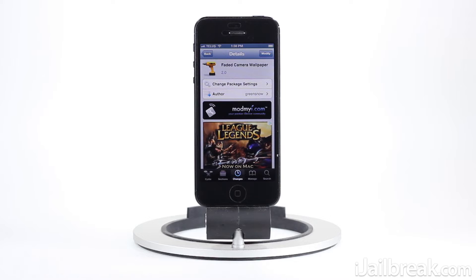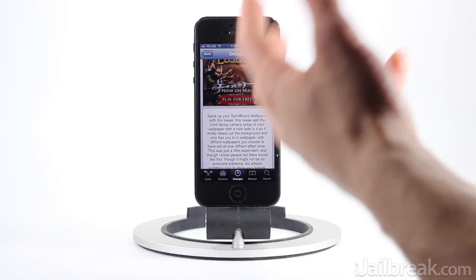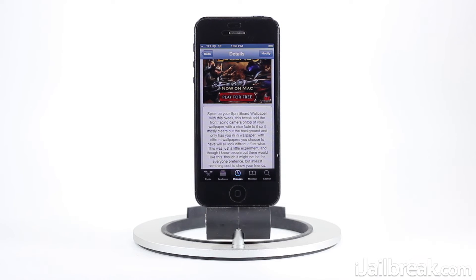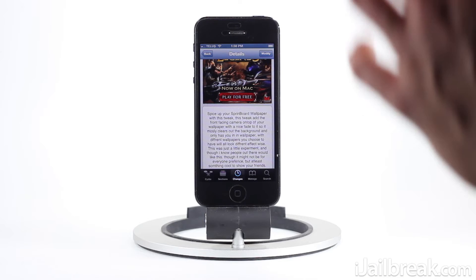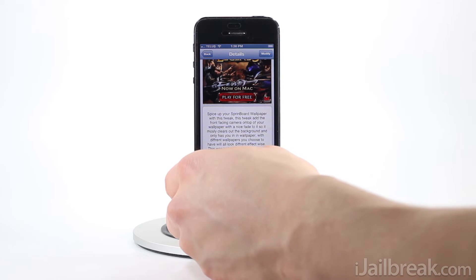This is a cool tweak — what it does is it uses the front camera on your device and essentially displays it onto your home screen. Instead of just showing what's recorded with the front camera, it actually overlays whatever your device's wallpaper is, and because it makes your wallpaper transparent, you get a different effect each time you change your wallpaper.